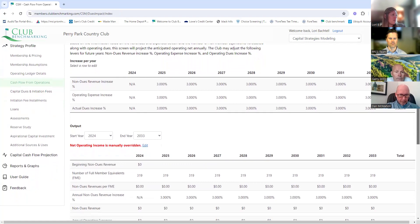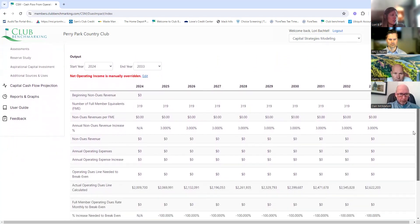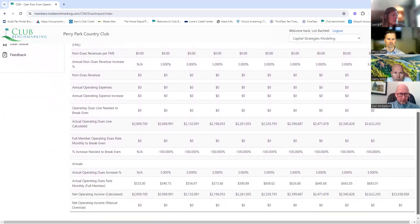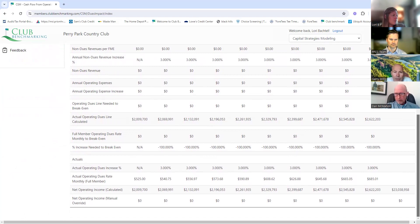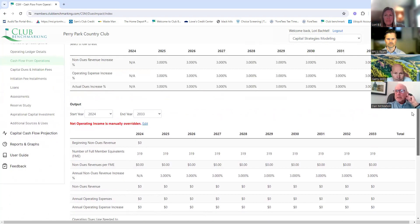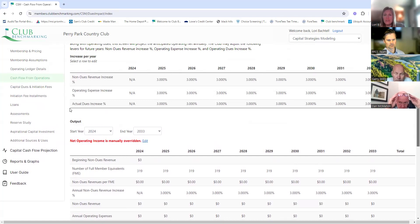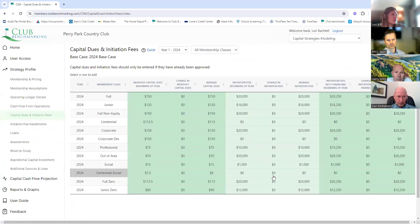Cash flow from operations — this is where they're assuming a dues increase operationally, and this comes out to zero. Are we projecting a percentage increase in the base case for capital dues? No — not in the base case. That'll be one of the things we do in one of the strategy models. They focus a lot on how much dues cover as a percentage of club revenue — that's where they believe the money should be.